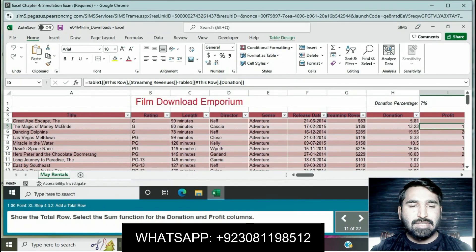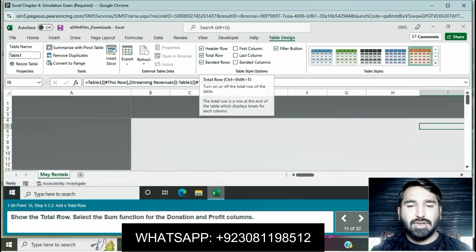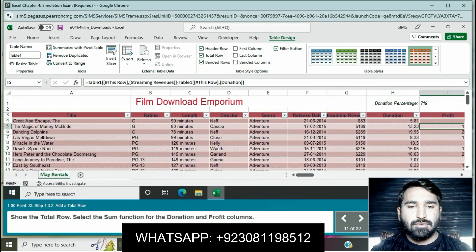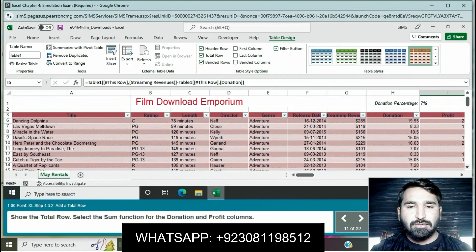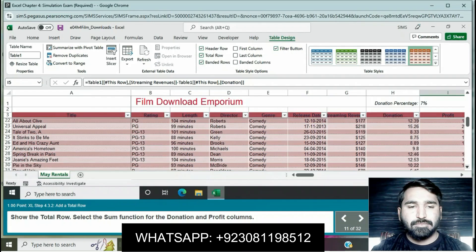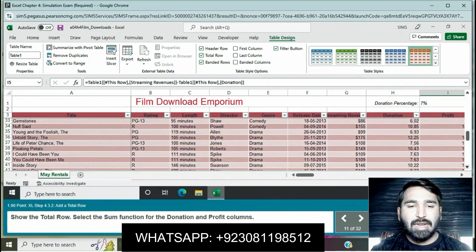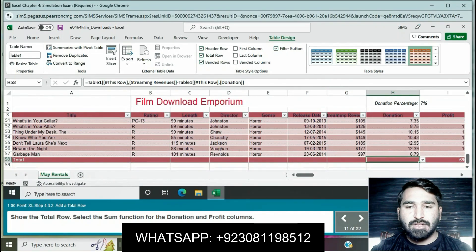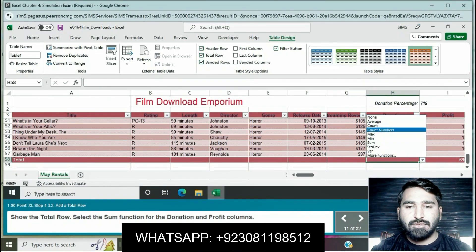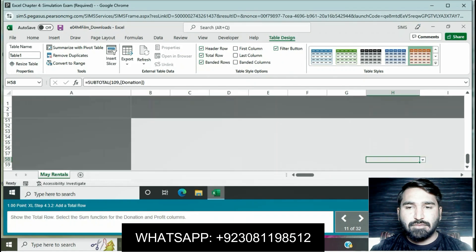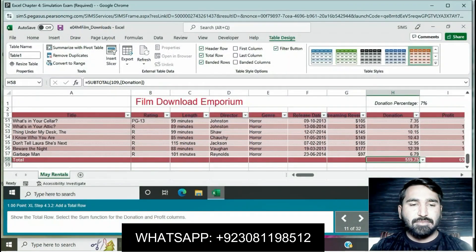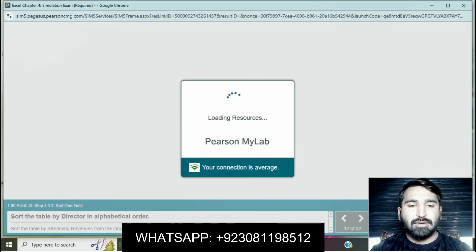Show the total row and select the SUM function for the donation and profit columns. Click on Total Row, scroll down the table, and select the SUM function for the donation and profit columns. Click on the donation column and click SUM. Question is completed.